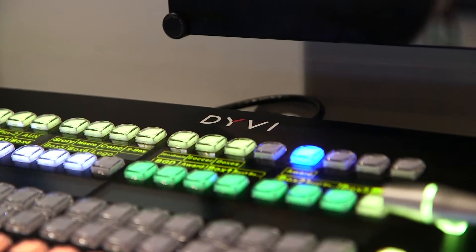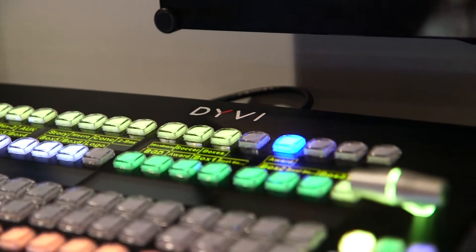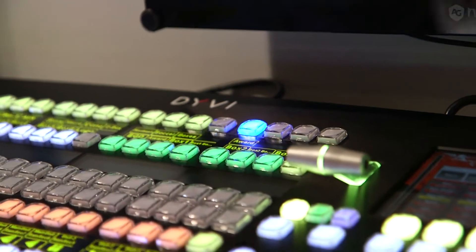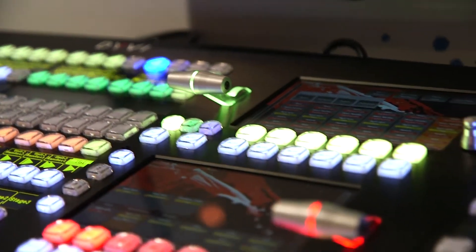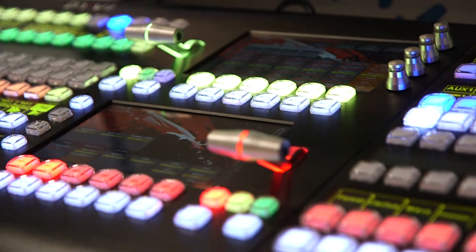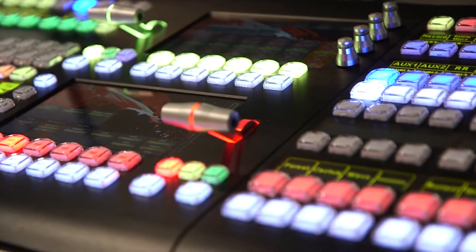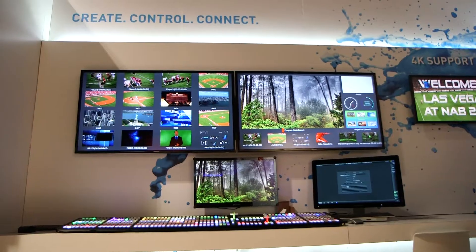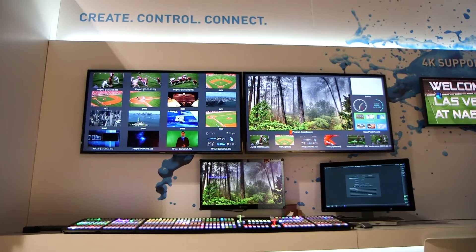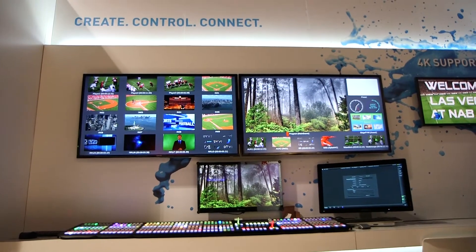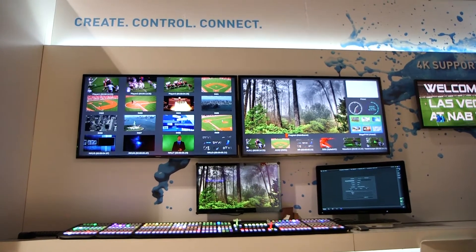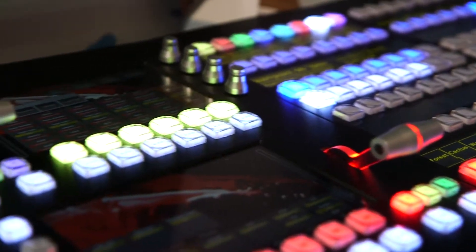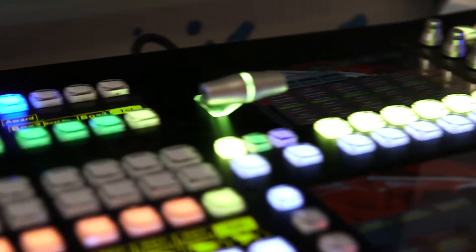DV is a new generation of switcher based on new technology. This technology is a standard IT server with a very powerful GPU board inside, and of course our software which makes all this processing internally.